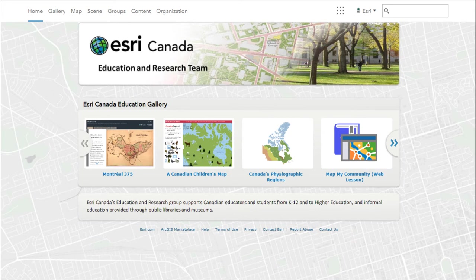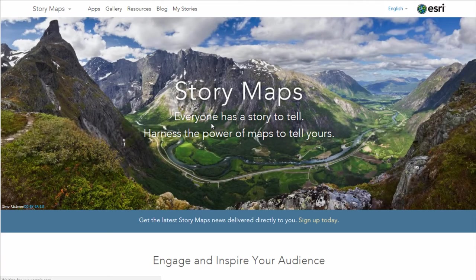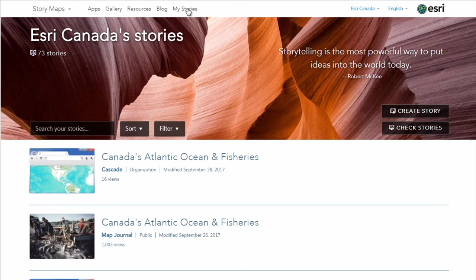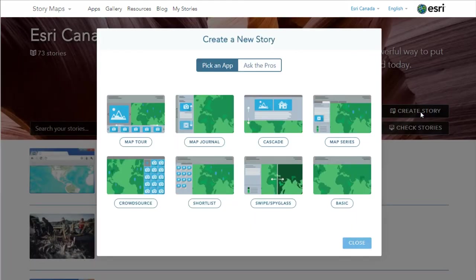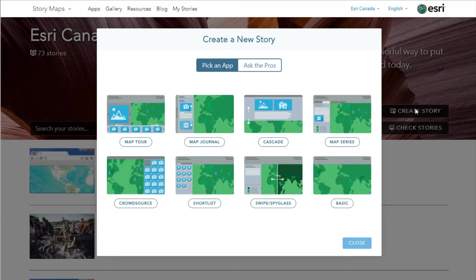Another way to create a story map is from the story maps website. Once you've signed in to your ArcGIS Online account, click on apps and story maps and you'll be automatically signed in to the story maps website. To author your own story, click on my stories. The my stories page acts like a curated library of all the stories you've created. You can click on check stories to check the health of each of your story maps. When you're ready to create a story, click on create story and select from the available templates. If you're not sure what template to use, click on ask the pros and answer a series of questions to get a suggested template. Since we already know we want to create a story map cascade, we'll go back to pick an app and select cascade, bringing us to the cascade builder.